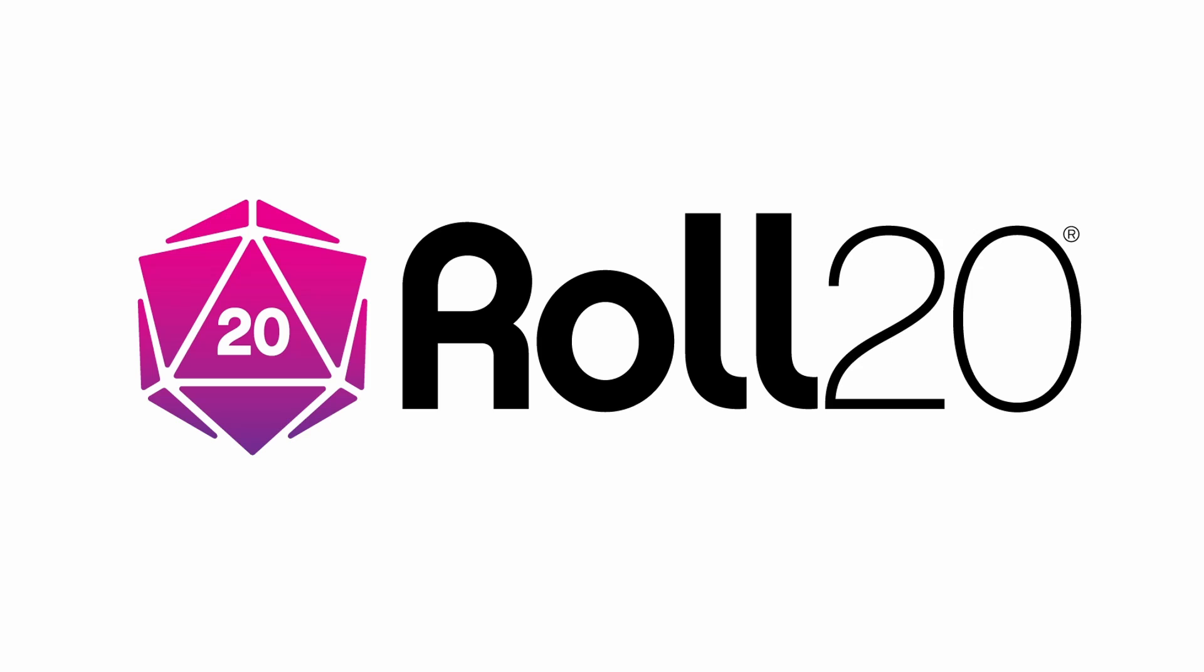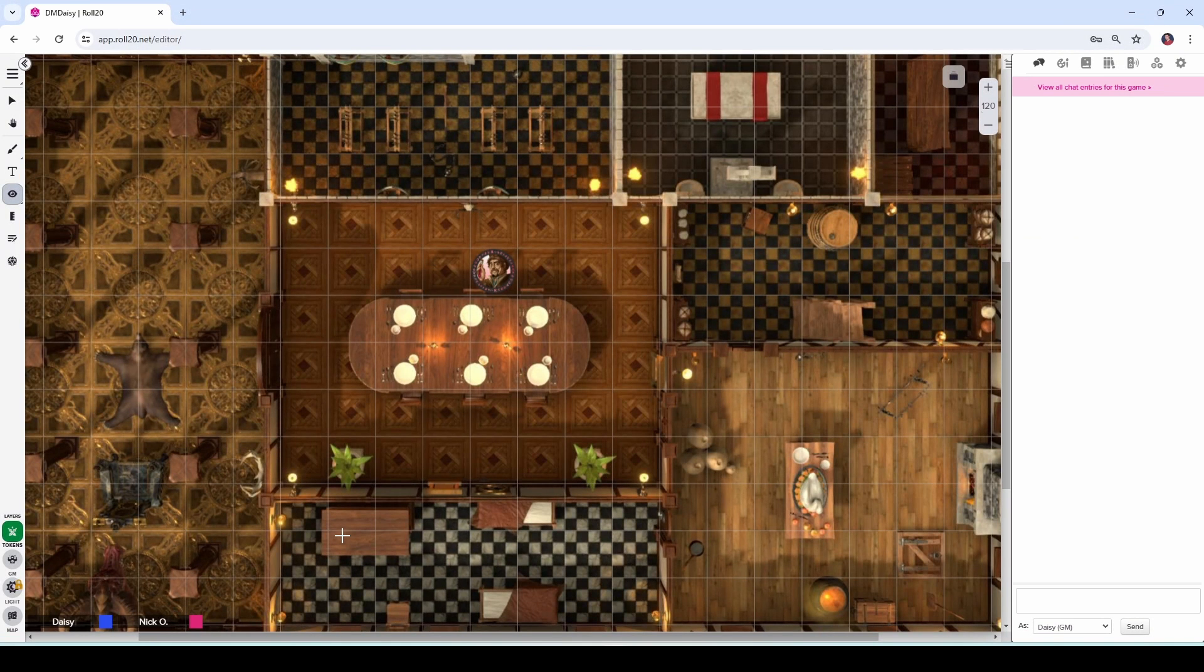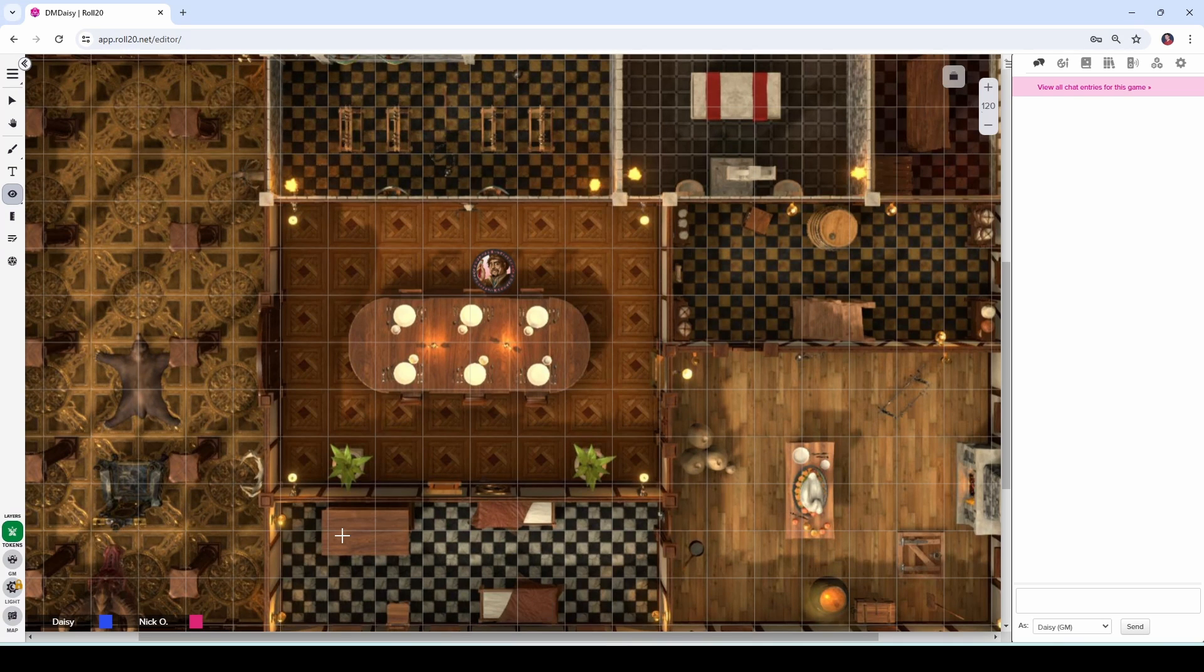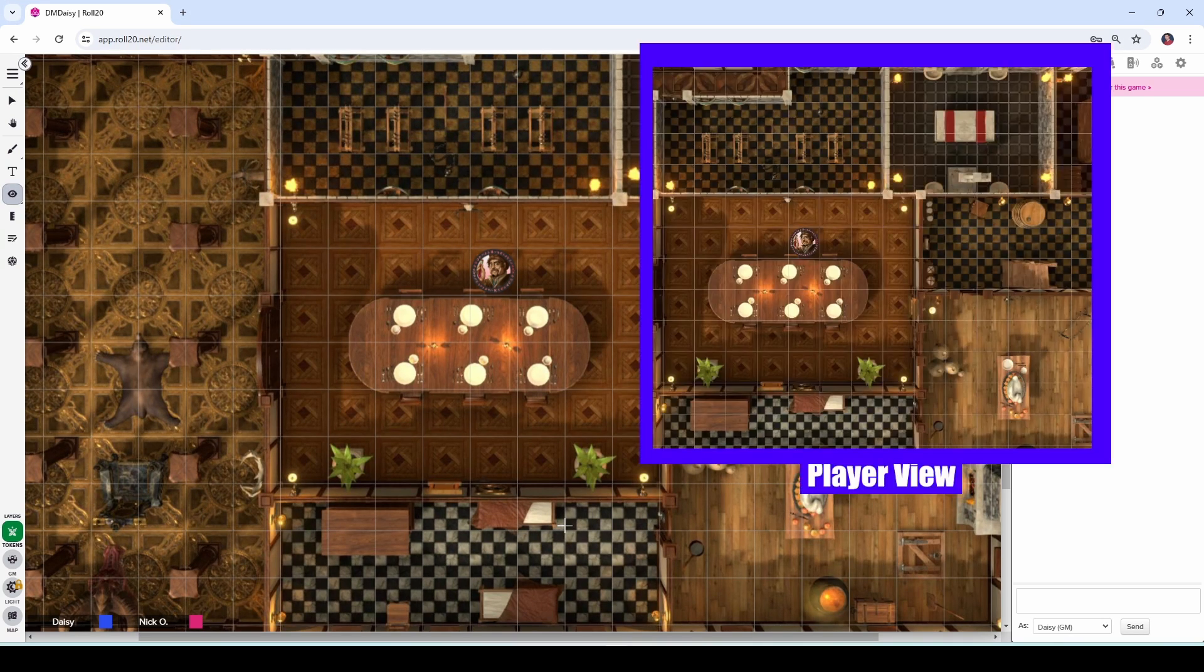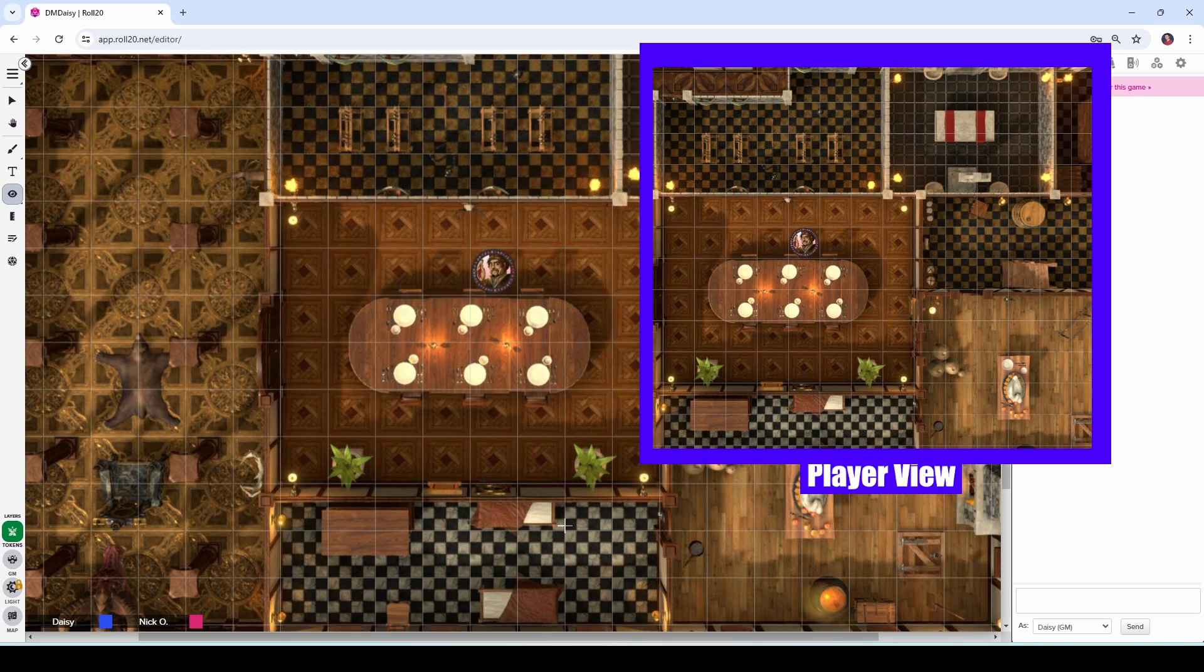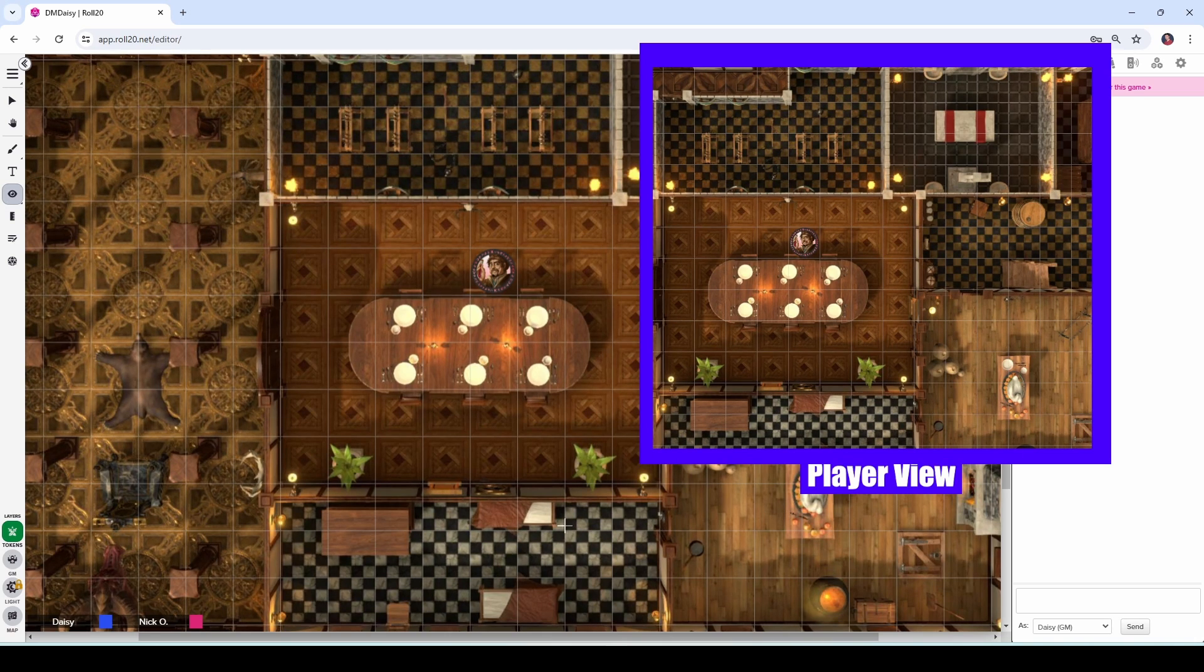Before we dive in, I'd just like to thank Roll20 for sponsoring this video. So, when you create a new map and you drag your player characters onto it, they can see everything inside that map. In fact, if I pull up my player view right now, they can see everything on the map just like you as the DM can.